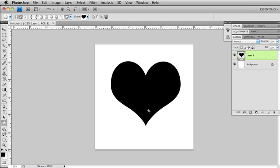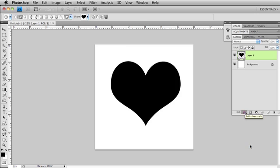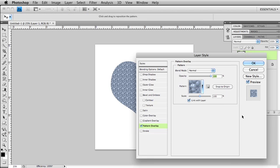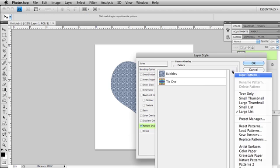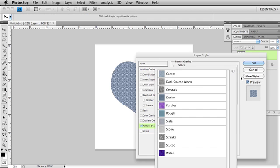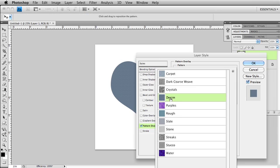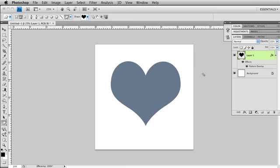Now I want this to look like denim so I'm actually going to apply a layer style. At the bottom of my layers panel is my add a style button. I'm going to choose pattern overlay. Photoshop defaults to these two lovely little patterns. We're going to get a new pattern. Come over here to your flyout menu. Choose patterns two. These all ship with Photoshop. And I'm going to choose denim. And I'm just going to click OK.